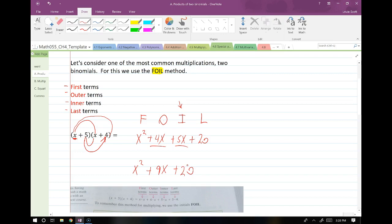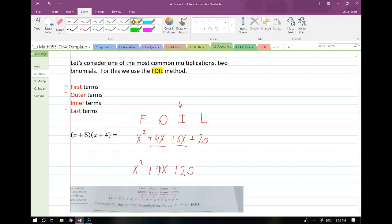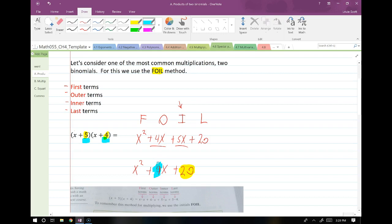Let's notice something real quick. You can pause the video and make sure this pattern holds. The constant term — the 20 — is the product of the two numbers 5 and 4. But the coefficient on the middle term is the sum of those two numbers, 5 and 4. So the sum of the constant terms should end up being the coefficient on your middle term, and the product of the constant terms should end up being your actual last term. Alright, that was one example of FOIL. We'll see a few more though.